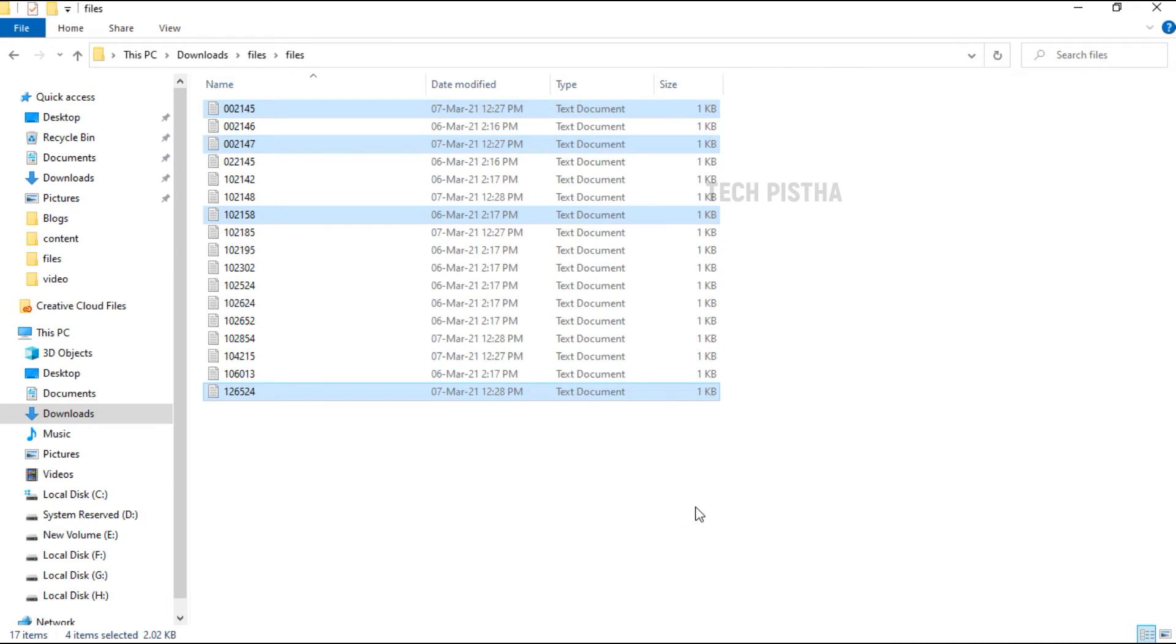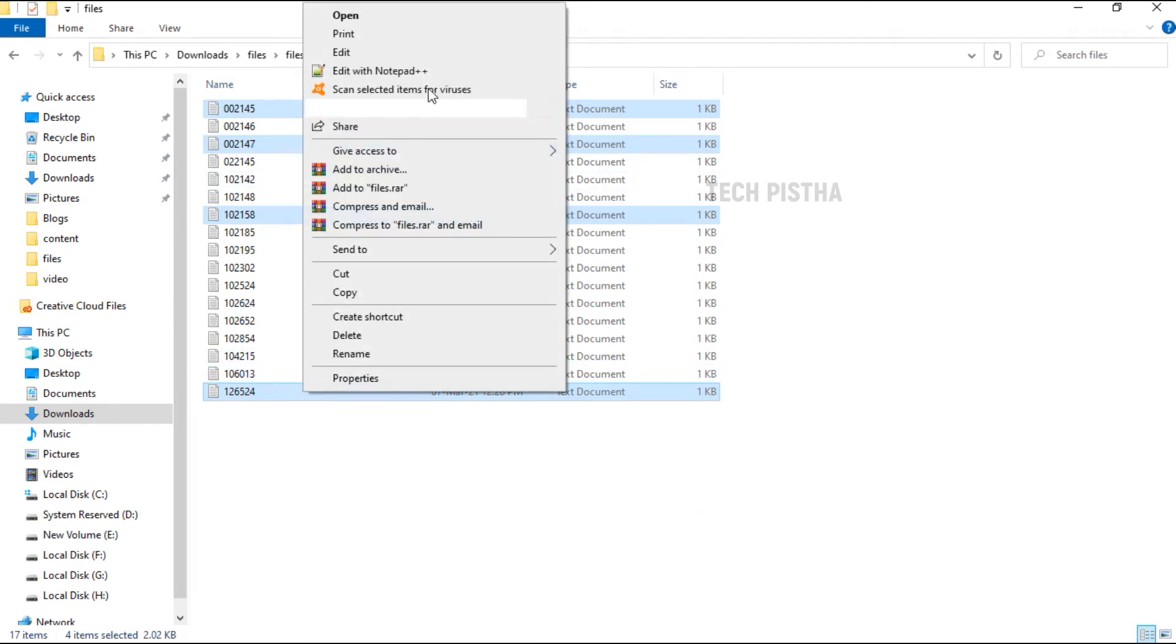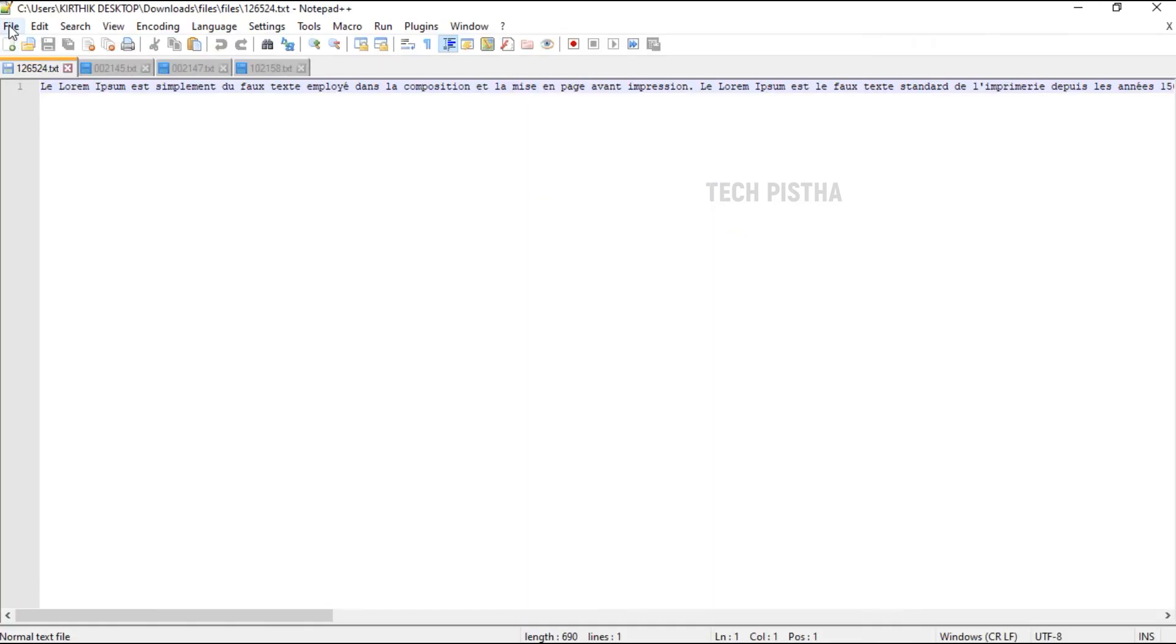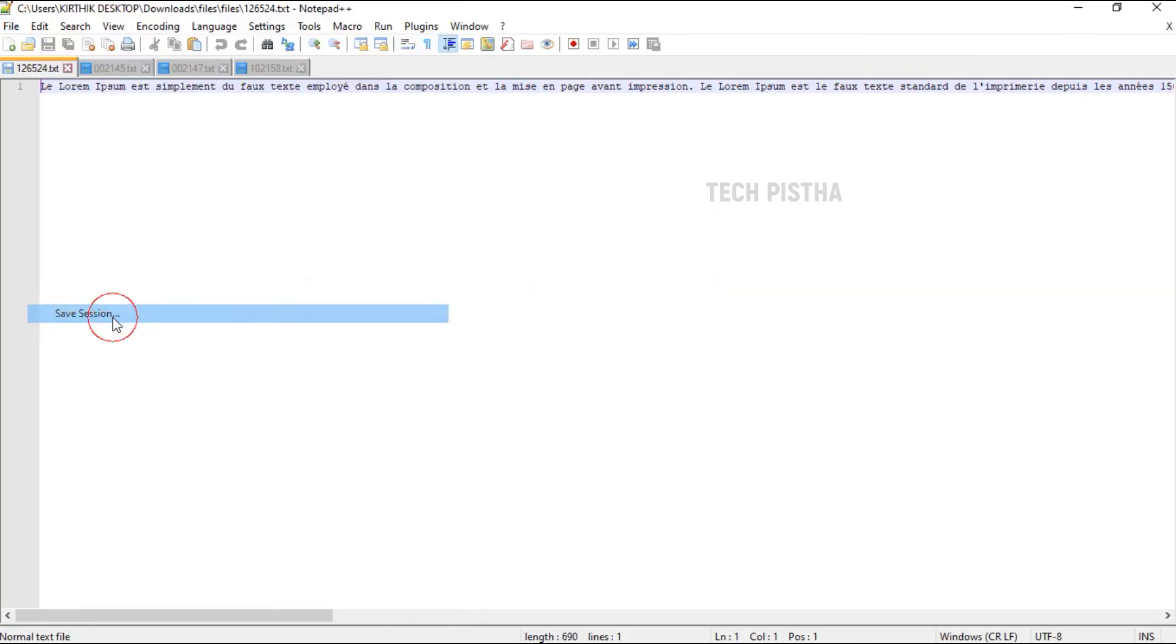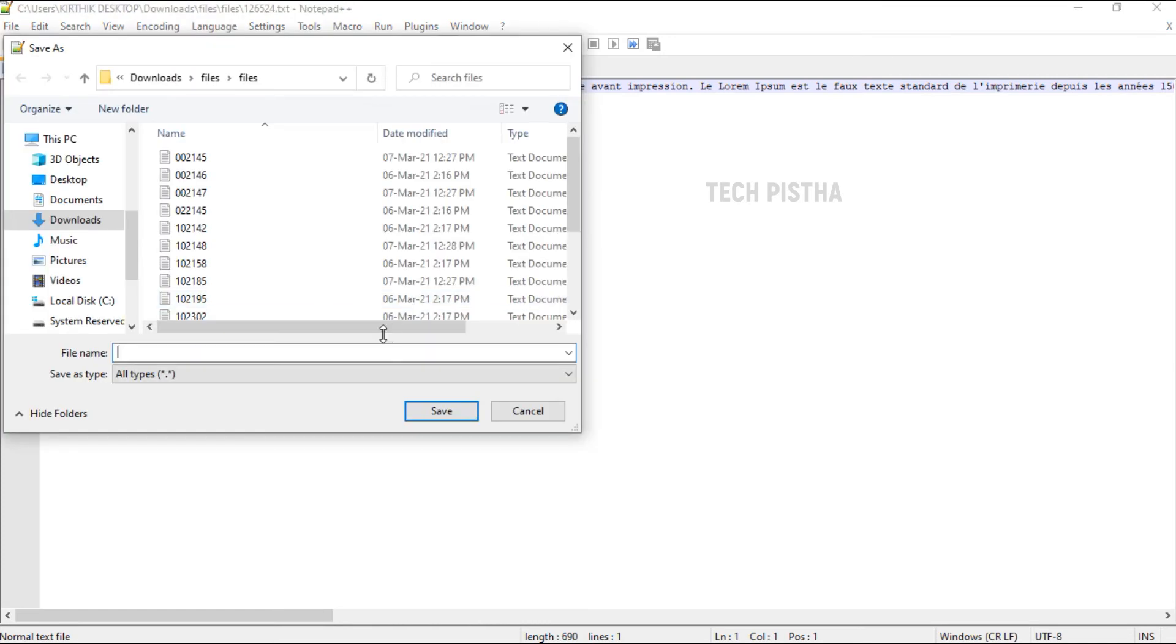So you have to open these files one time, right-click, edit with Notepad++, then go to File and click on Save Session. You have to save the name as Project Underscore Important.